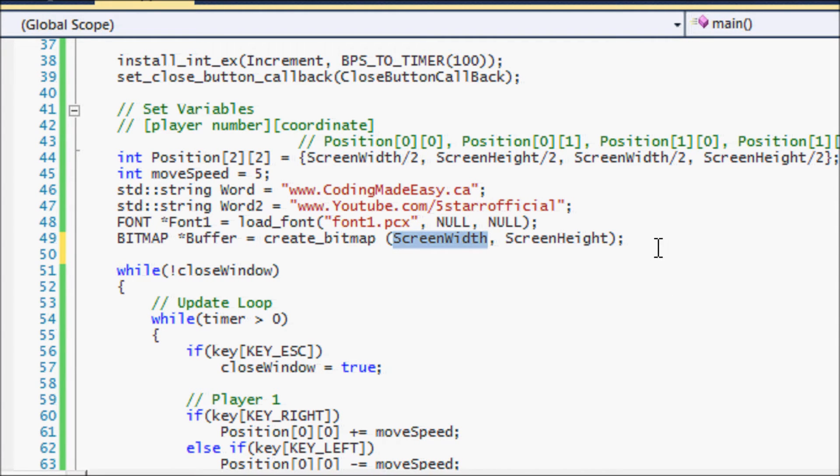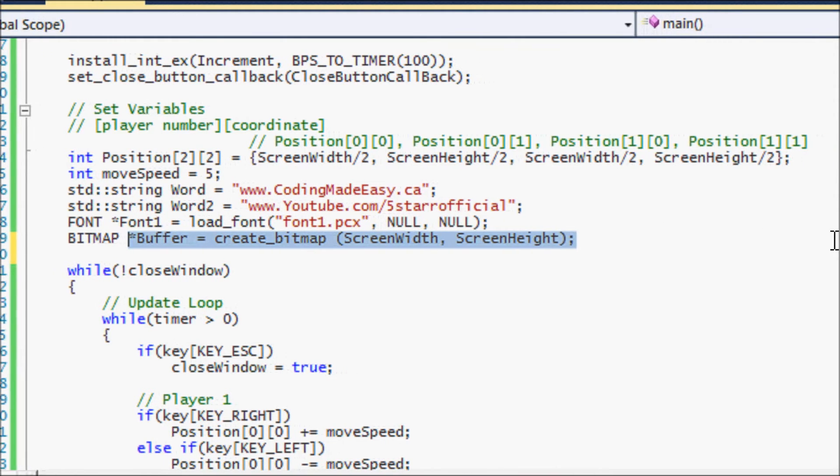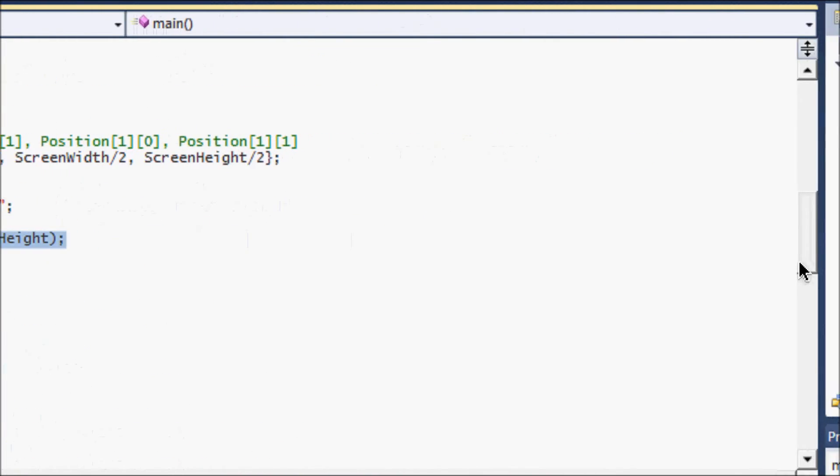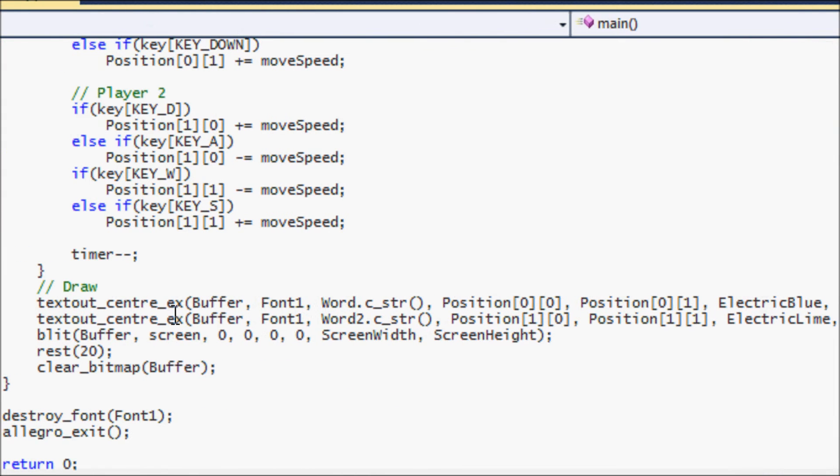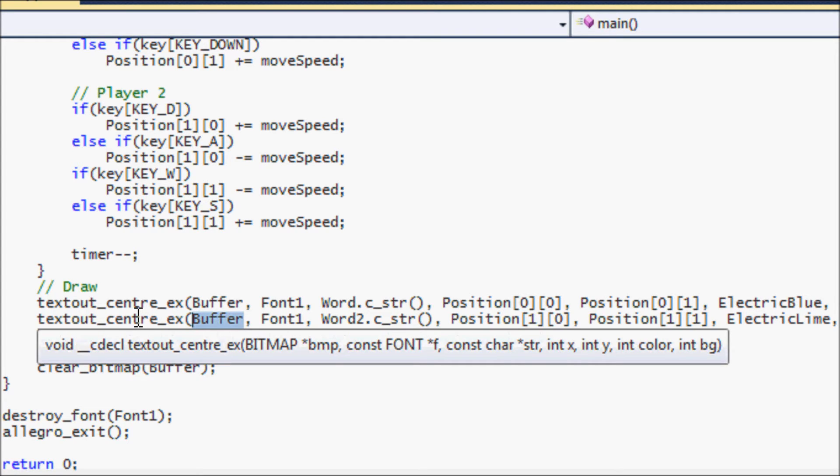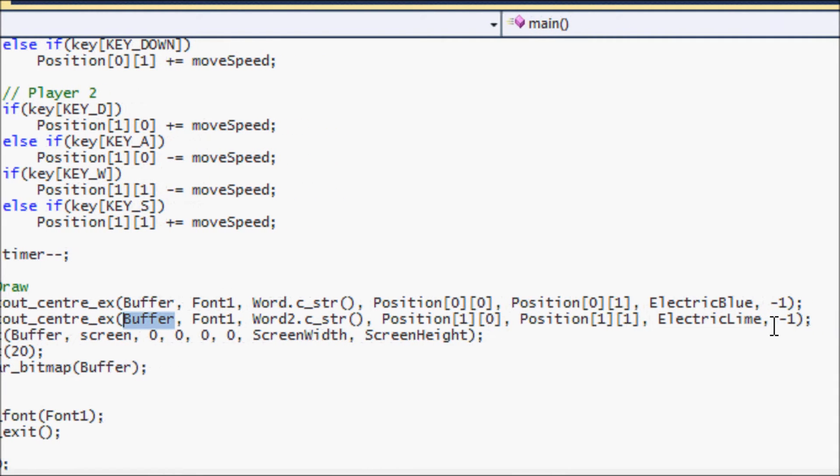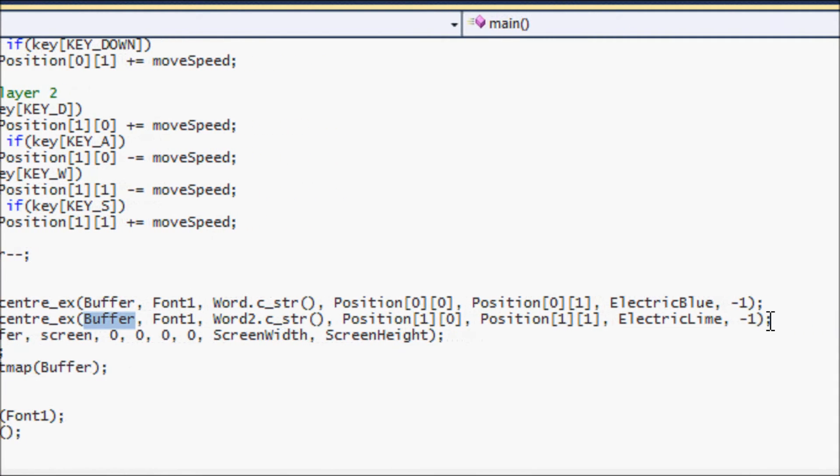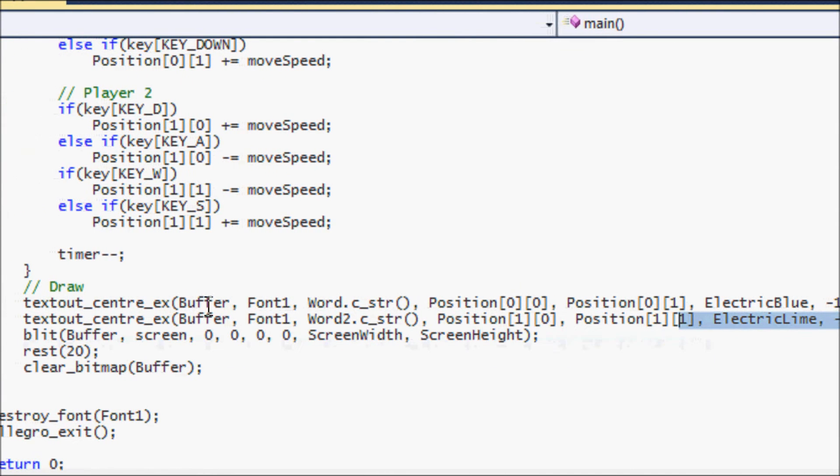So anyways, as I continue on, we have created our buffer and now we need to be able to draw to the buffer. So what we do is, if you notice here, it would ask for a bitmap. Our first bitmap that we drew to was called screen, but now that we've created an actual buffer, then we're going to draw everything to the buffer. So we put buffer here to draw the text to the buffer—the coding made easy text—and we draw my brother's YouTube channel text to the buffer as well.